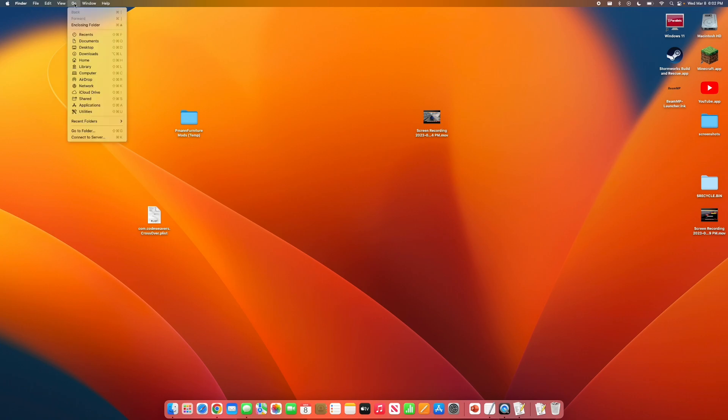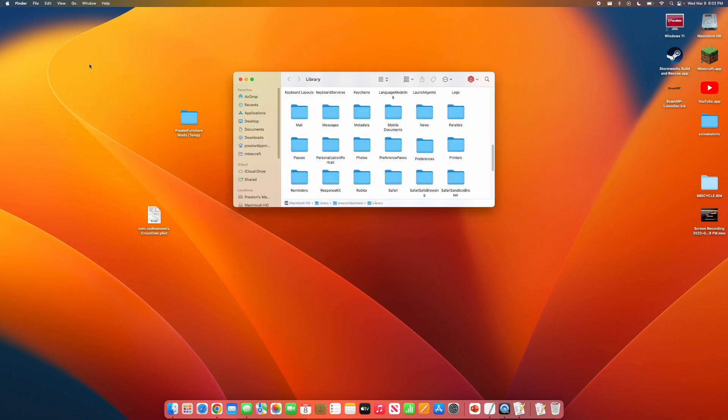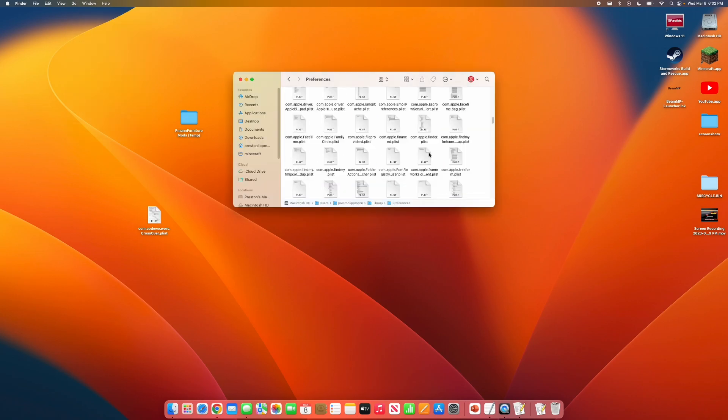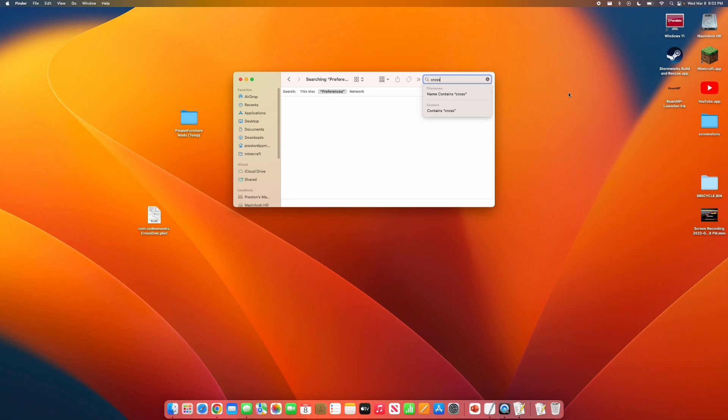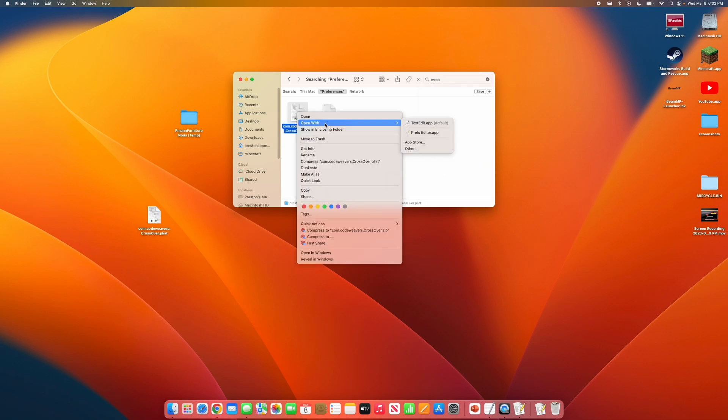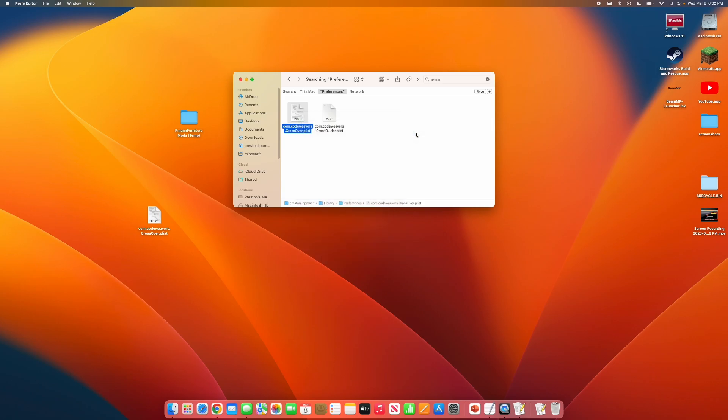You want to hold down Control, and click Library, Preferences, and search for Crossover. Remember, you want this plist file. Go to Open With, Plist Editor.